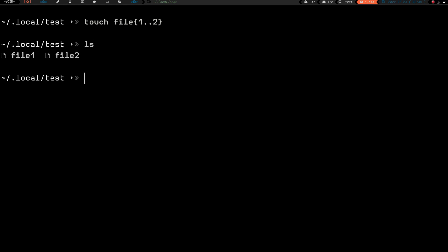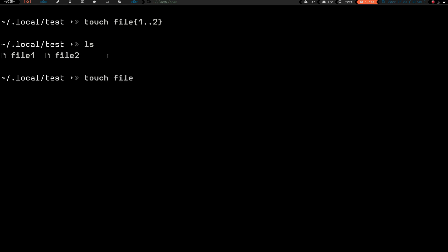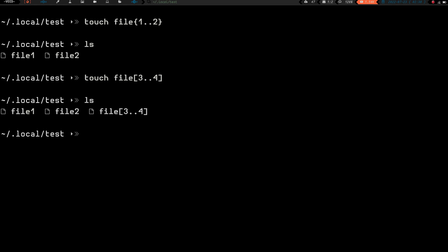Now let's do touch file{1..2} with curly braces — we can see we've got file1 and file2 created again. Now let's do touch file[3..4] using square brackets and do an ls. Huh — what happened there? All along the square brackets have been working just the same as the curly braces — updating timestamps, removing files — so why, when we try to create a file using square brackets, doesn't it work the same way?